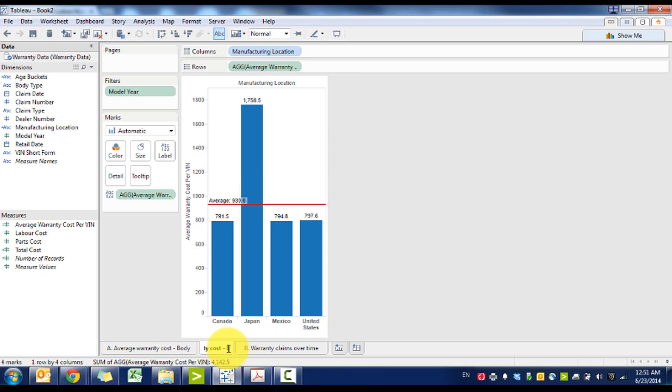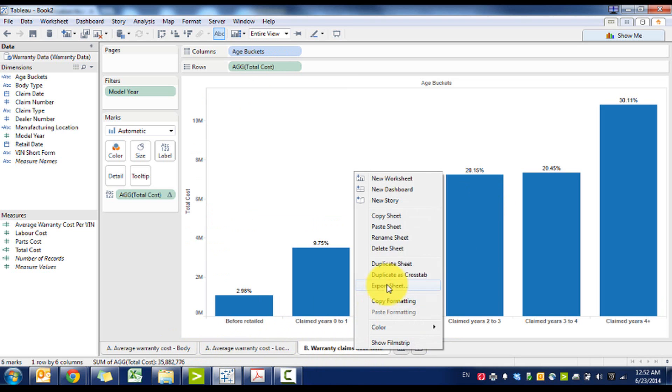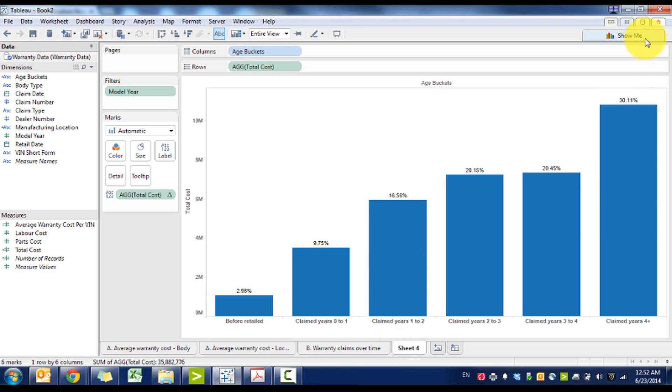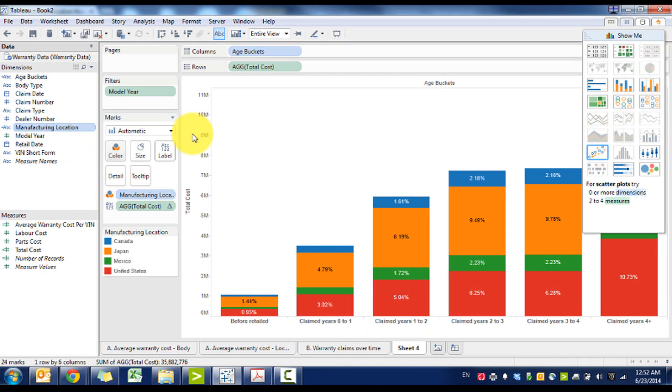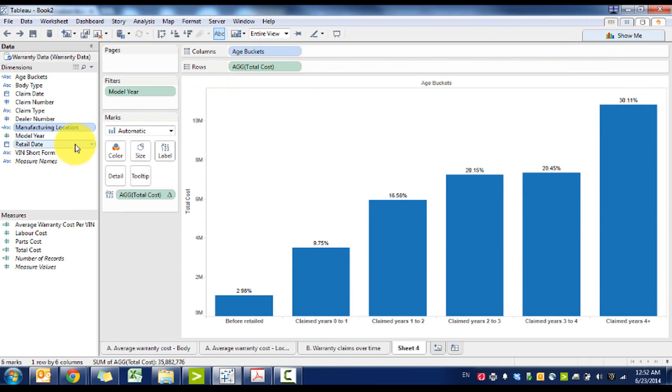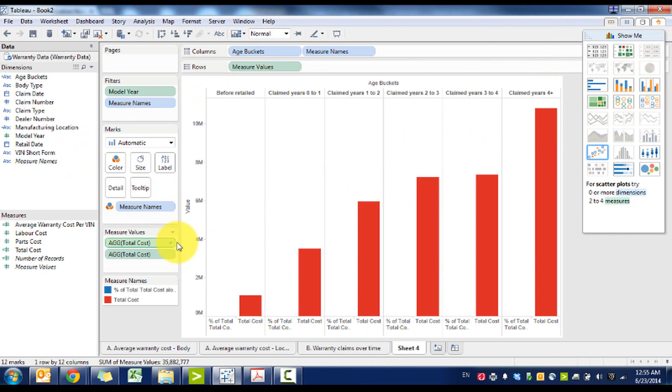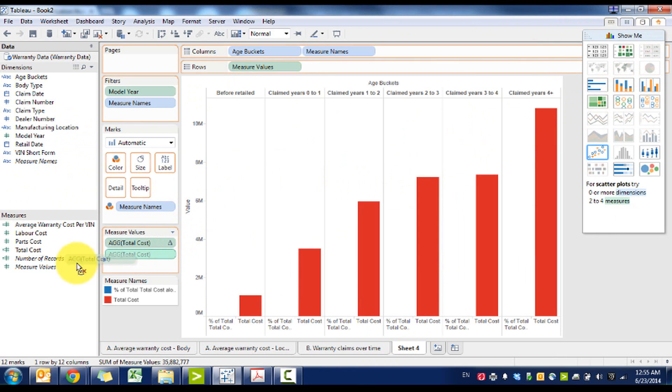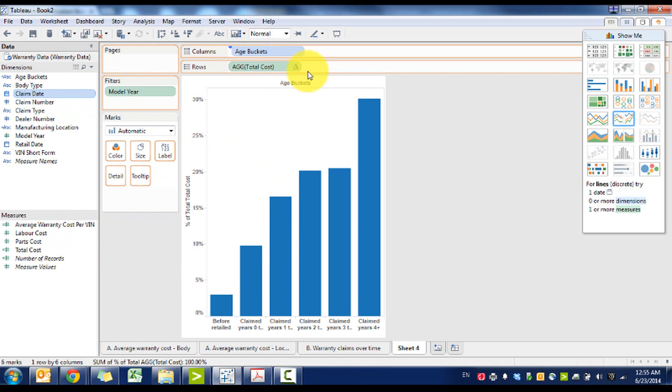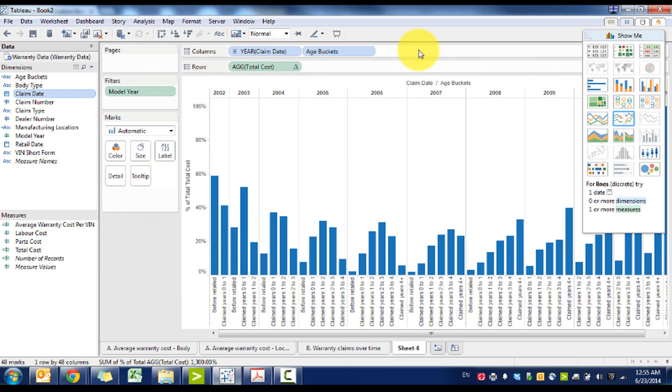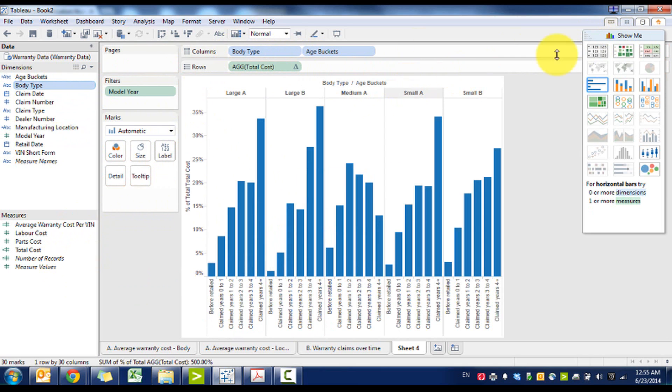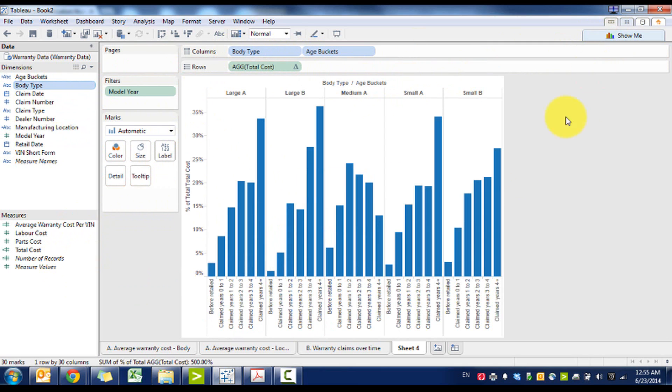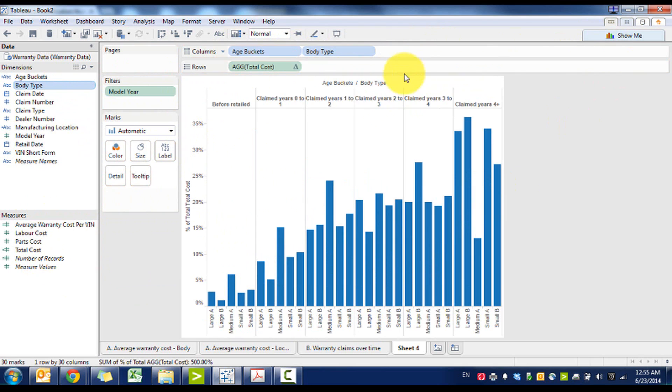So we can call this one average warranty cost by body type. What we can do here is location, and then we can also break it out by body type. We can flip it here and do percentage, and then color it so it's a little easier to see.